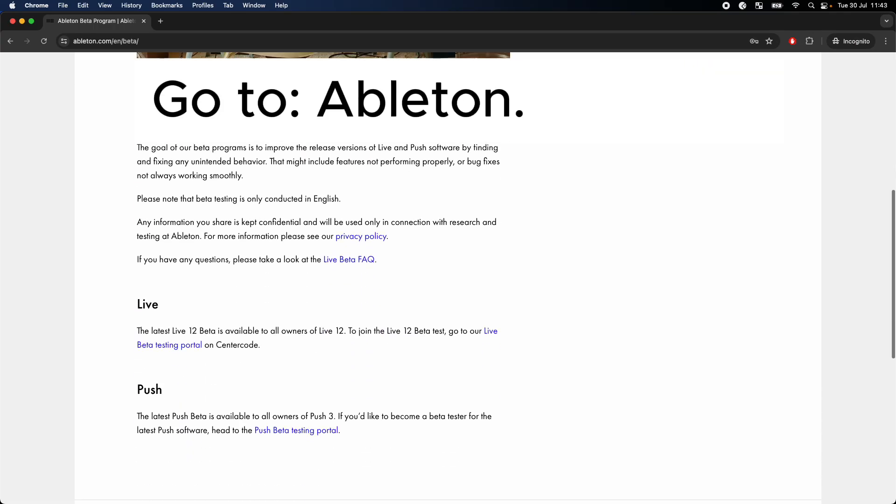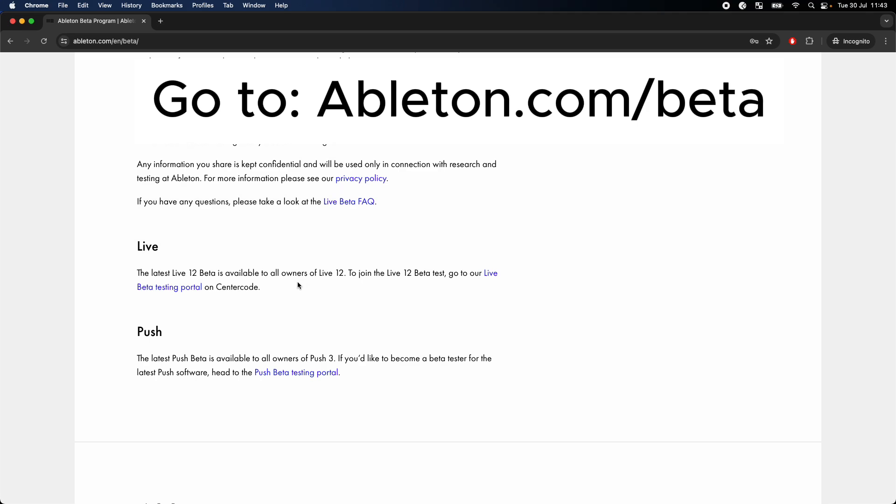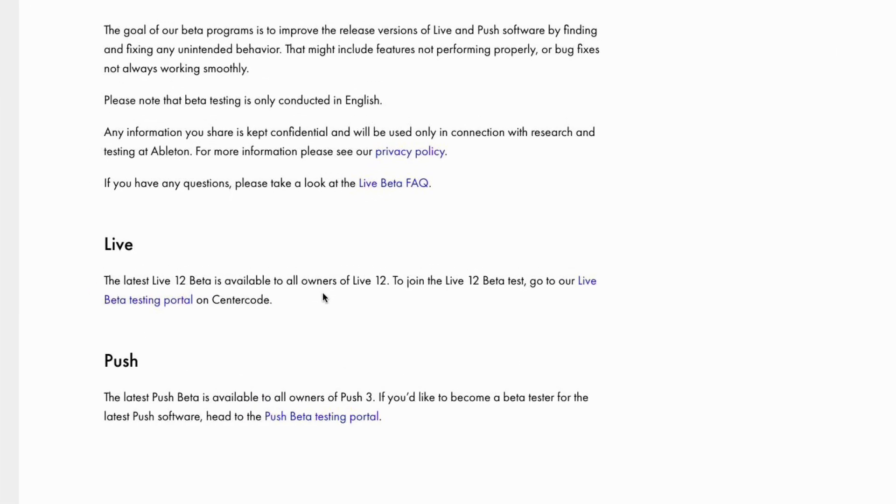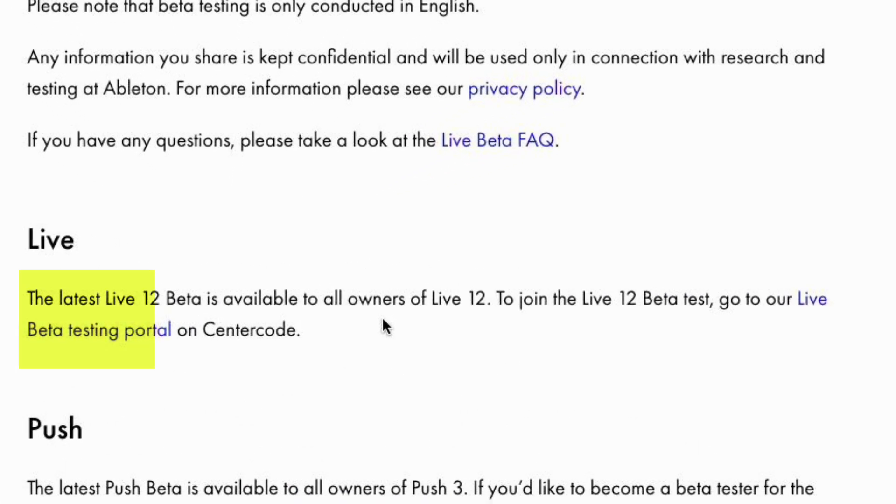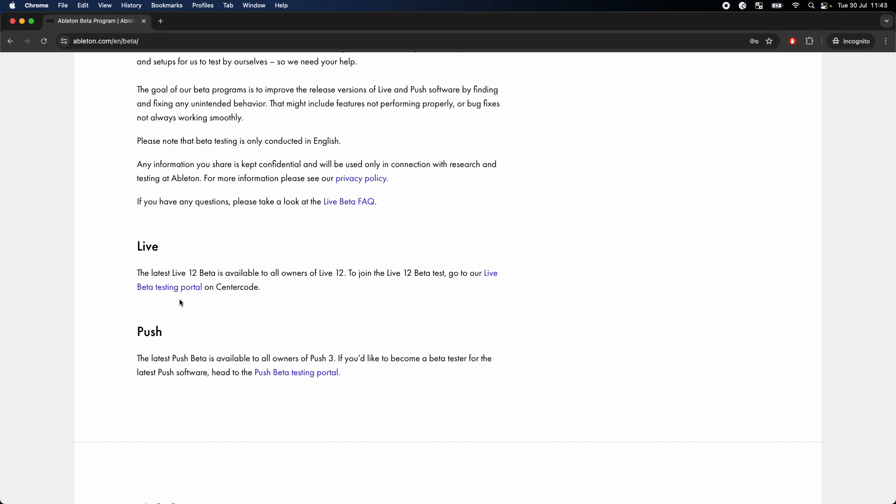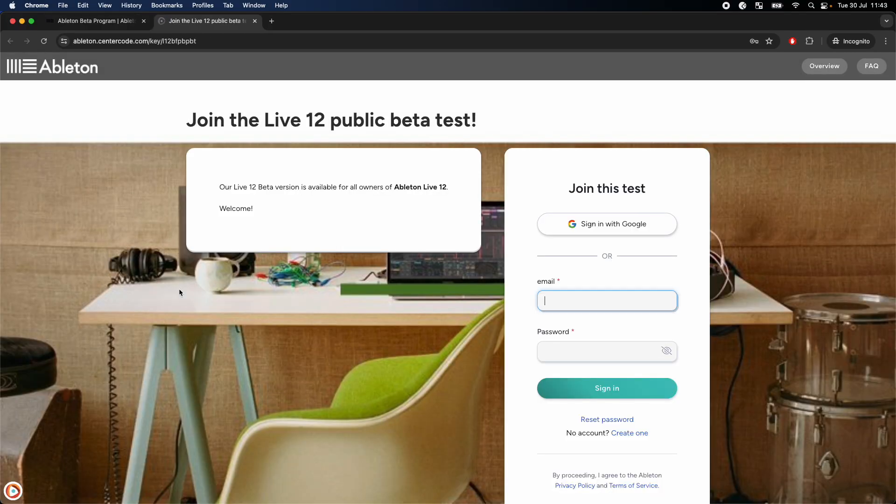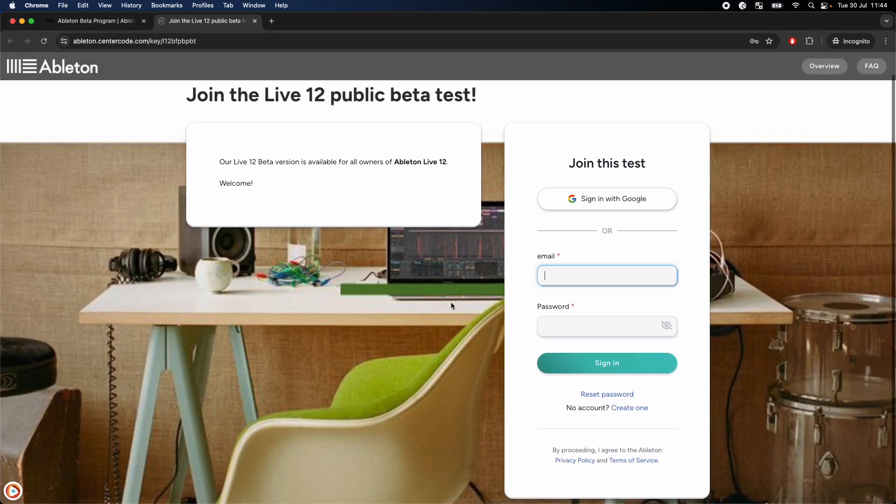On Ableton.com, it says that Live 12 beta is open to all owners of Live 12. This link takes you to their beta testing platform on centercode.com, where you can register.